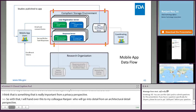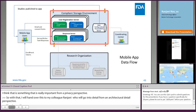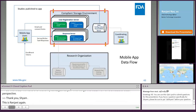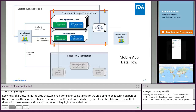Thank you, Shyam. Hi everyone, this is Ranjini. Looking at this slide — which Zach had also gone over some time ago — we are going to be focusing on the various technical components one at a time. You will see the slide come up multiple times with the relevant section highlighted. We are going to talk about the mobile app data flow. We have two native apps: iOS and Android.